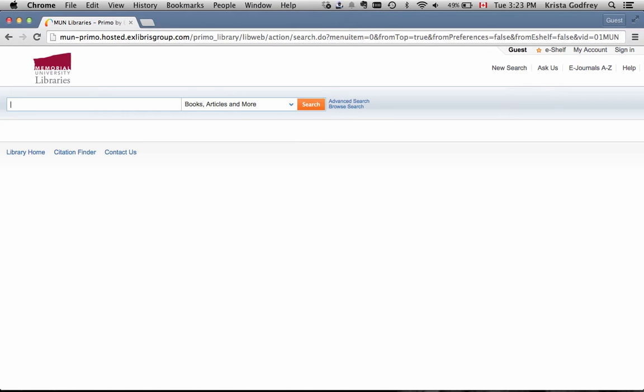Now that you know what you can search in OneSearch, let's go over how you can refine your results to find what you need. Let's search for bumblebees.